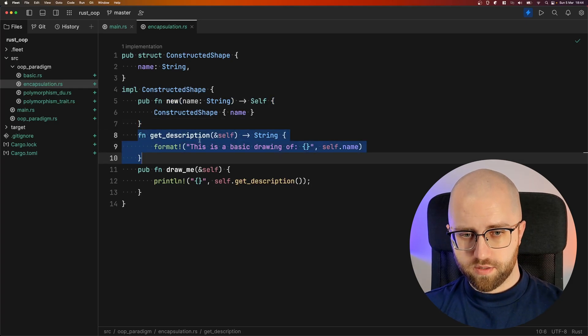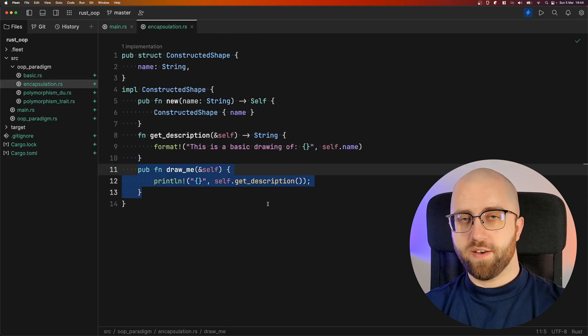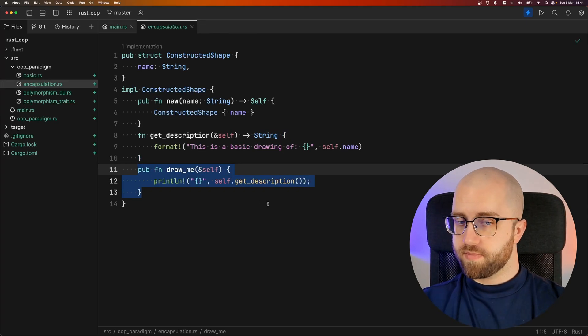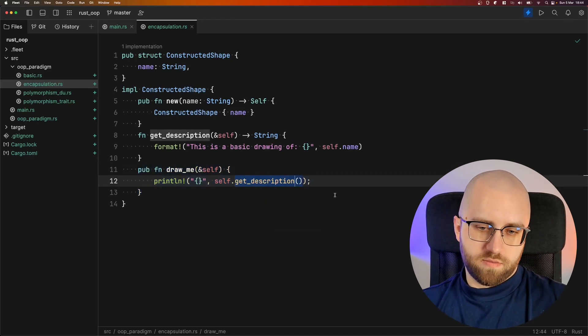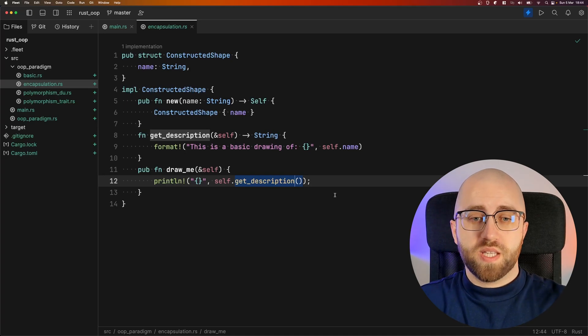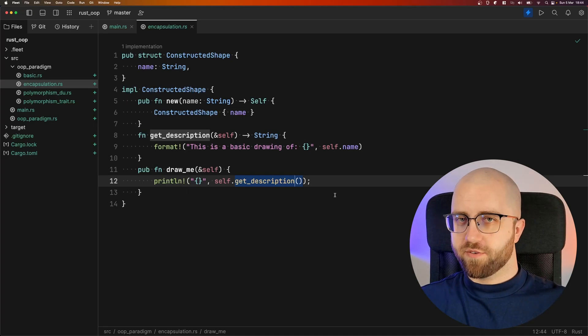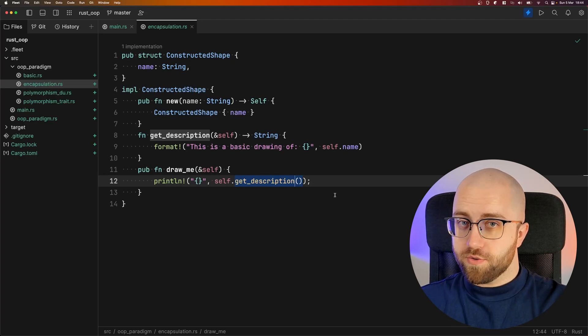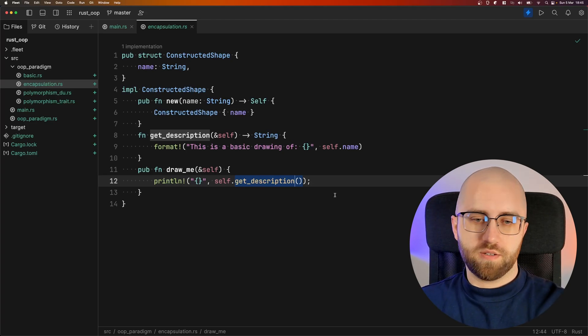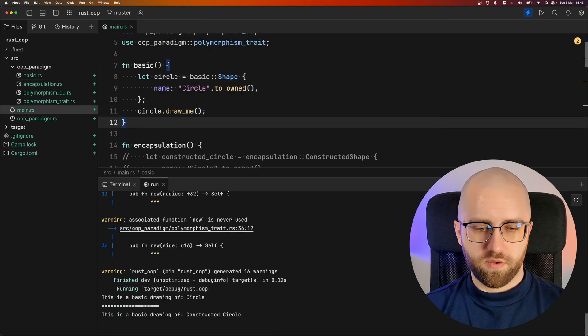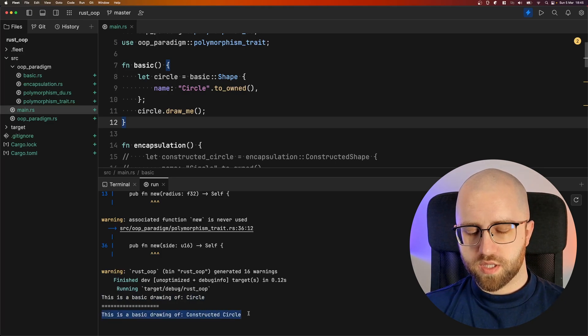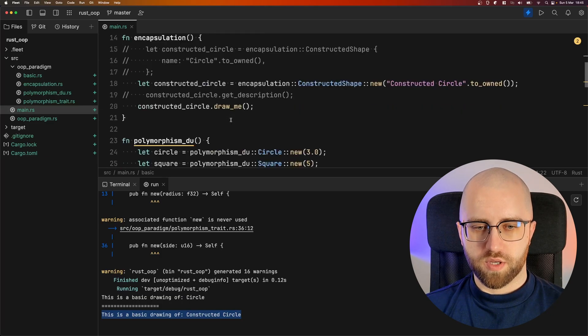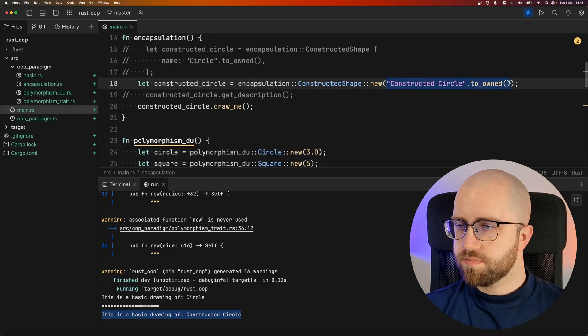What else we have in here? We have a private function, getDescription. What you can do, however, is once again have a public function or rather a public method and that method can run the private method. We're used to it, right? This is very similar to pretty much any other language out there that is object-oriented. So this is not news. This is simple encapsulation. And that's how it looks like in Rust. If we run it and now we have another one which is this is a basic drawing of constructed circle because that's how I called it. This is the name parameter.